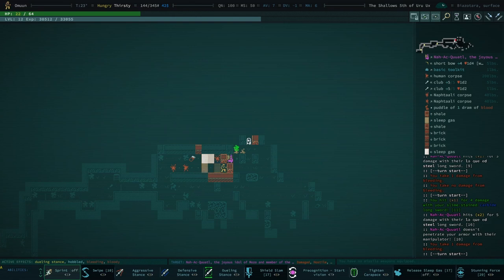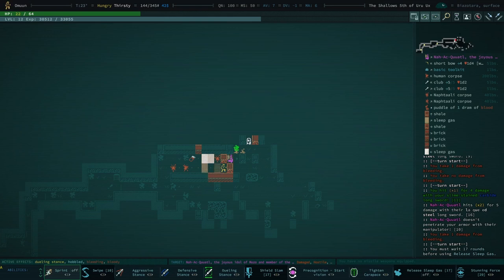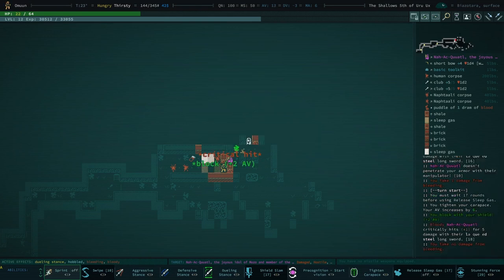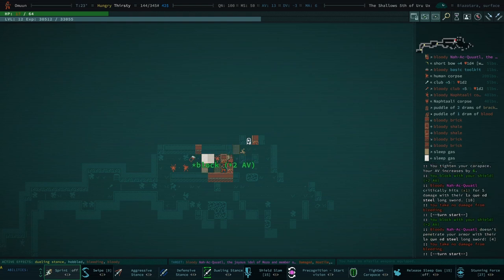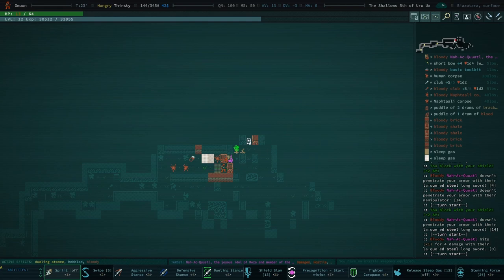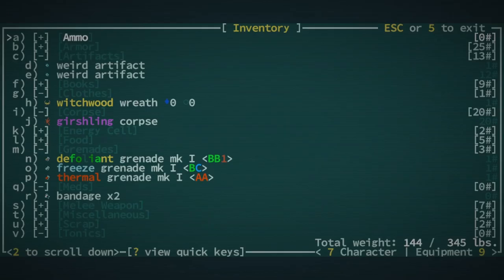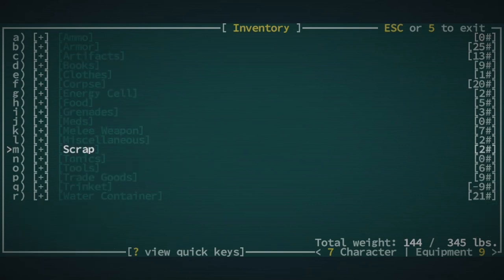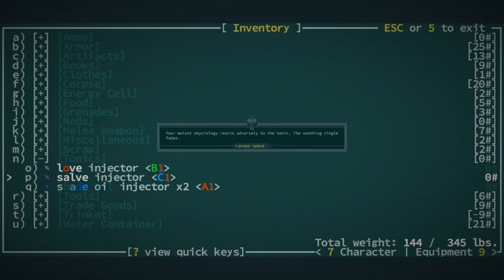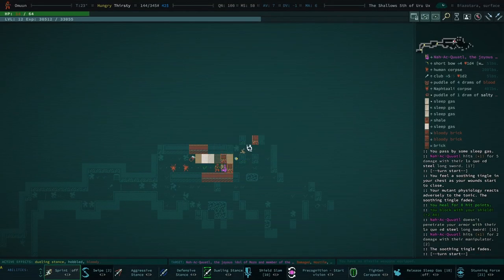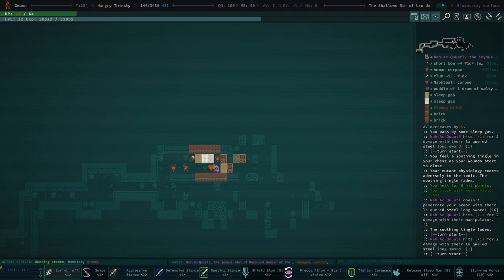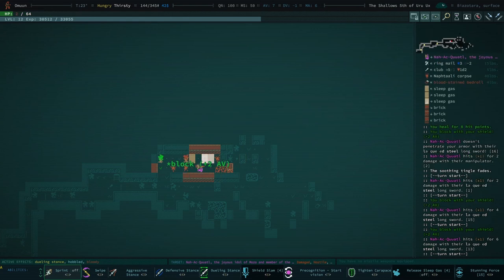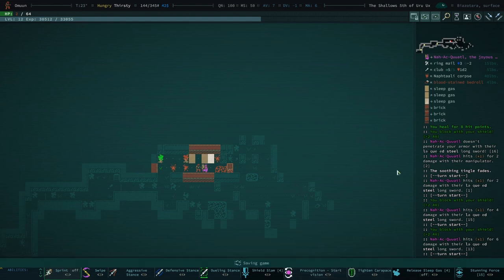He's really tough. We could tighten our carapace just to see what happens. Wait, that's the wrong button. Okay, so we're at AV 13. Do we take hits from them still? Block, block. Yeah we do, it's really not worth it if we're still taking hits. I don't have any witchwood bark. Do we have a salve injector? Yeah, we do. The soothing tingle fades. What do you mean? Did we sleep? Why are they able to keep up with us so much?